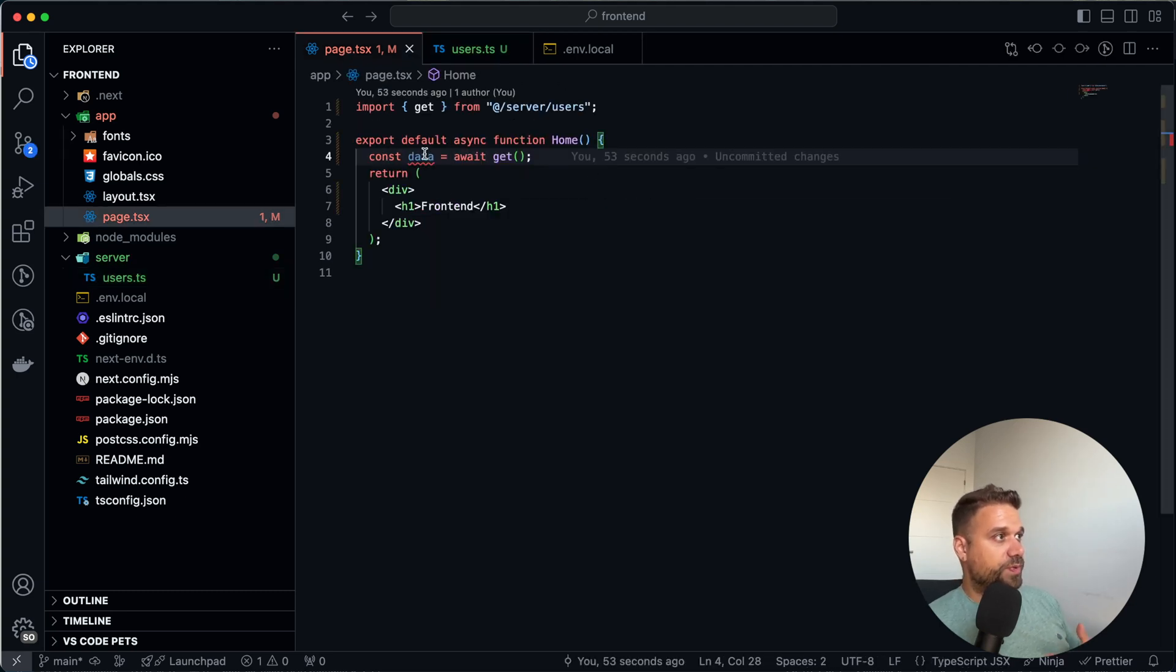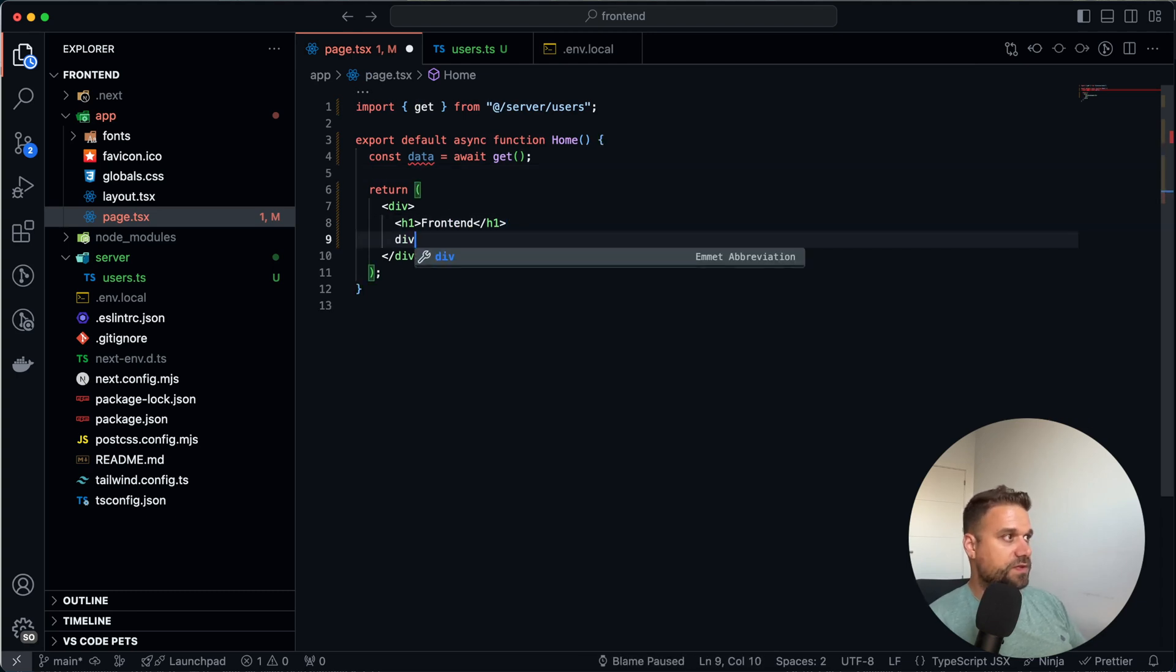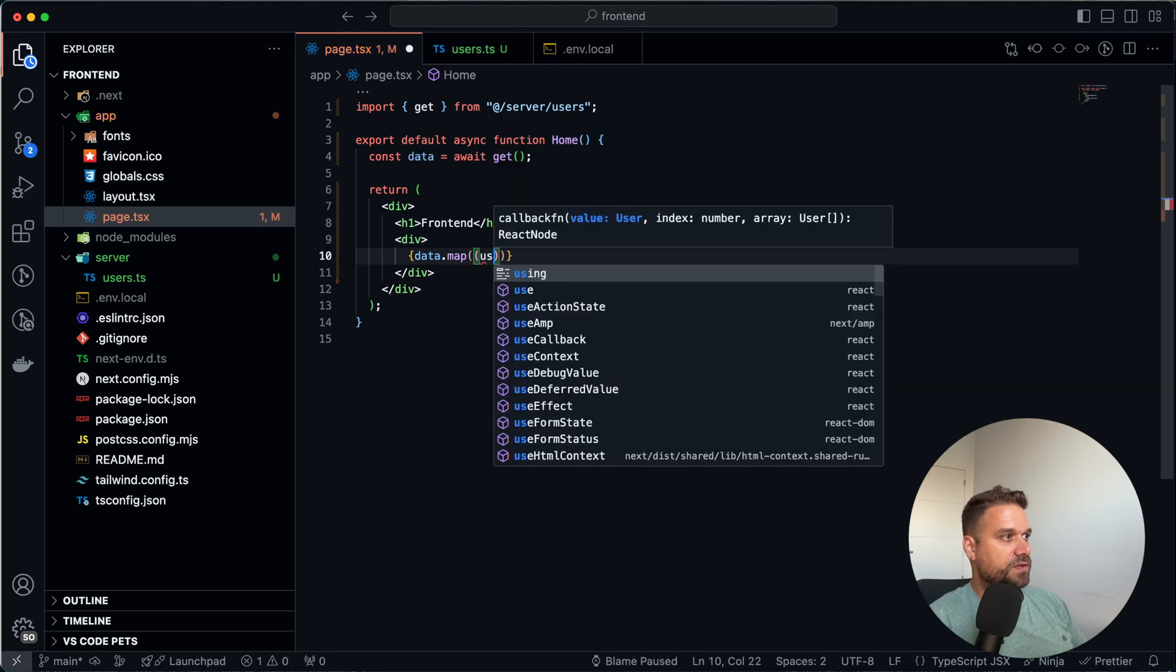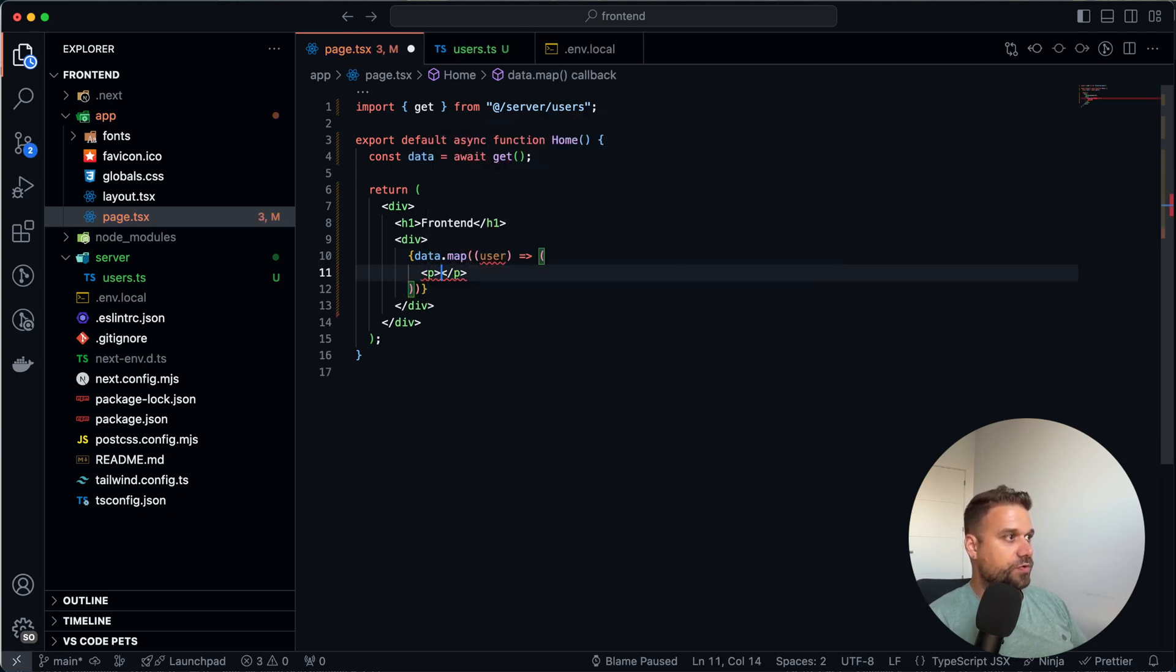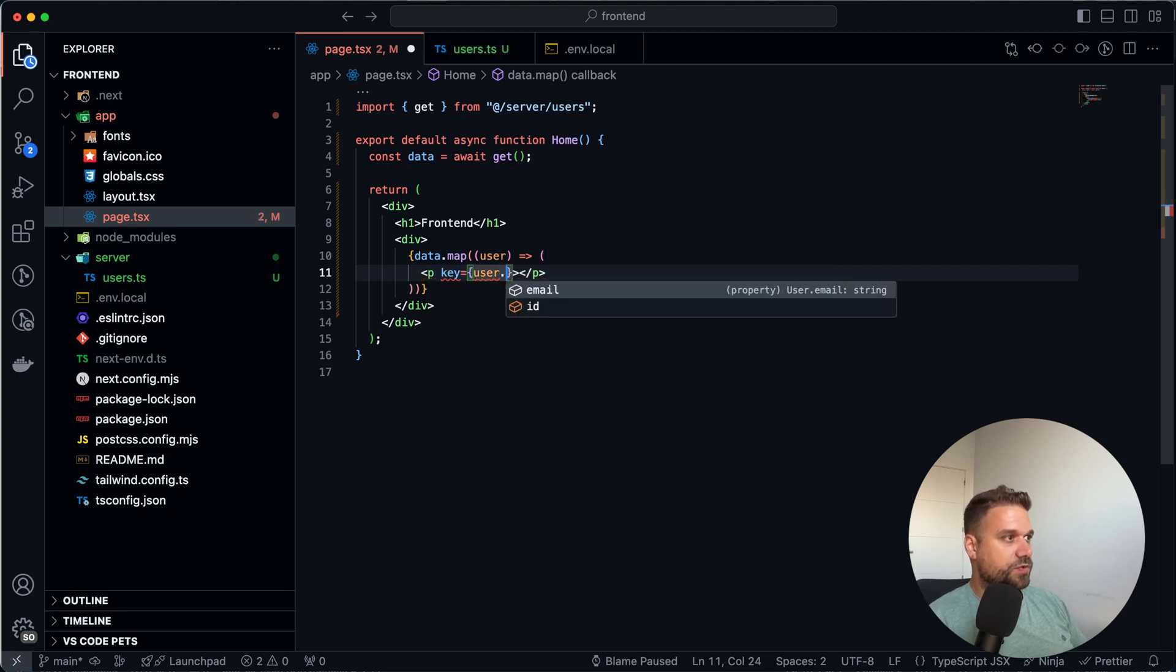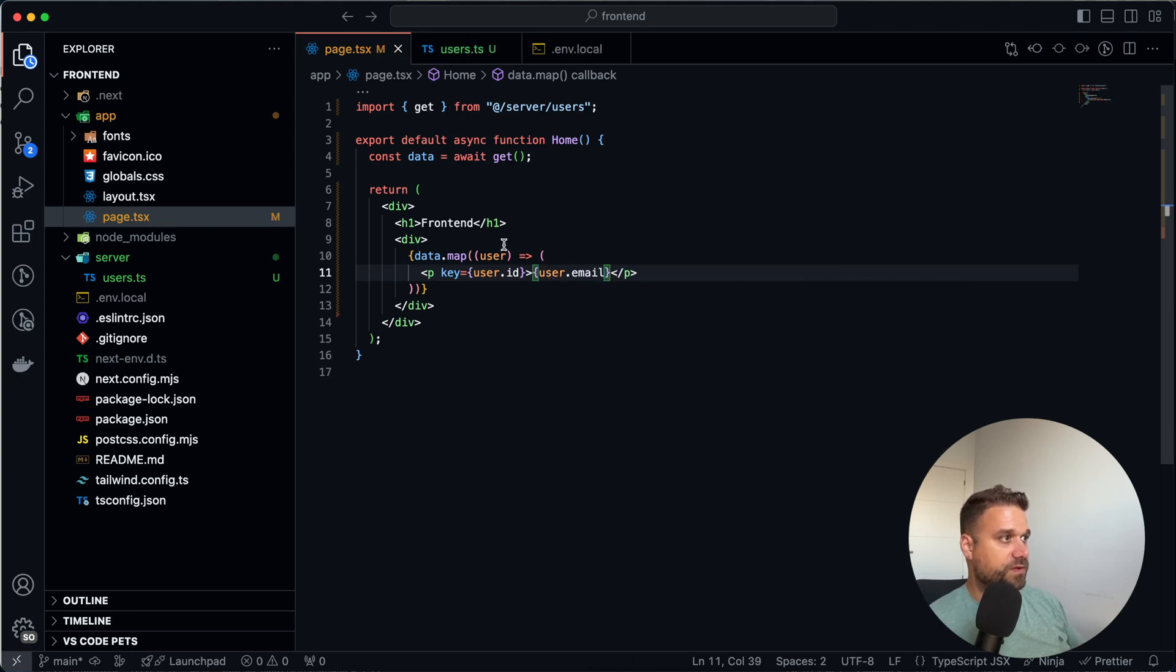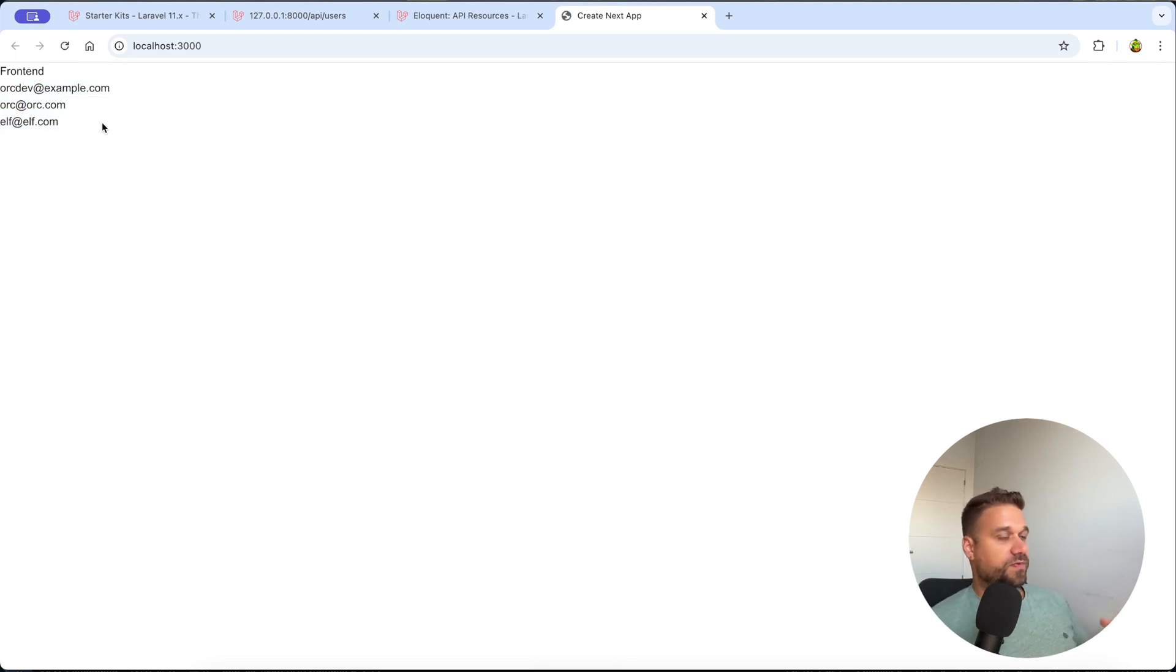So now when we go to our page we know exactly what is our data and we can go here, create a div and inside we are going to map through our data and each piece of that data is going to be a separated user. And we are going to put the paragraph here. Key is going to be user.id and we are going to display user.email. And now when we go here, we have our three emails coming out of Laravel backend.